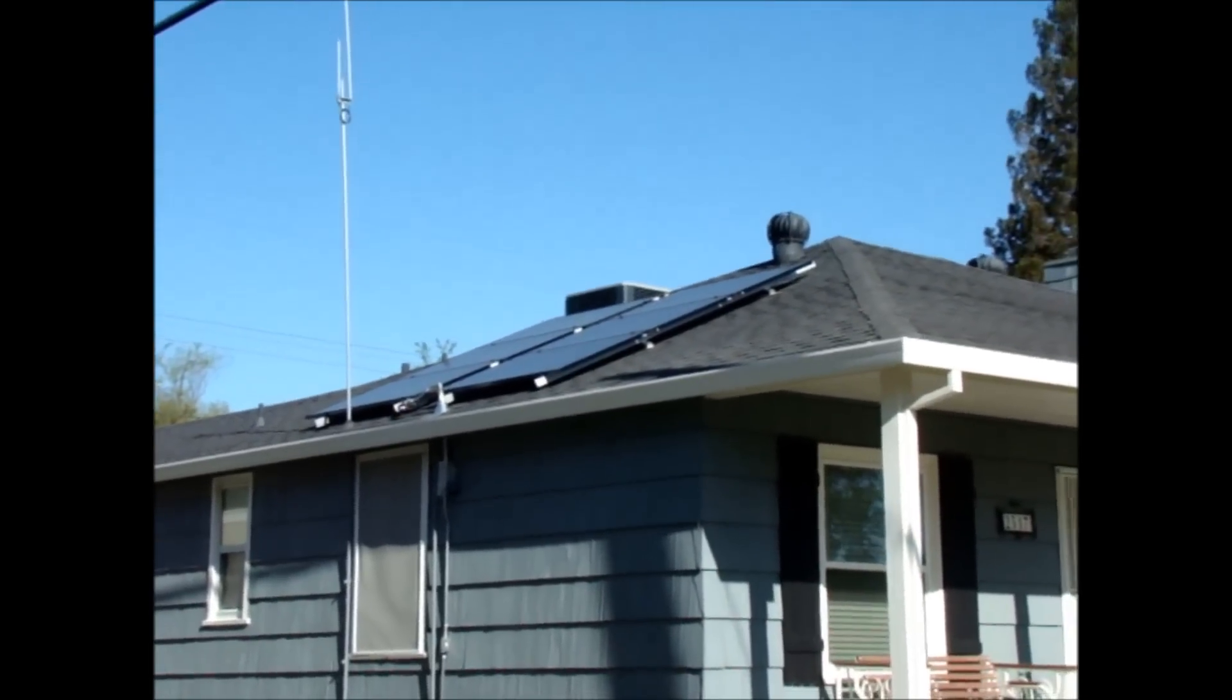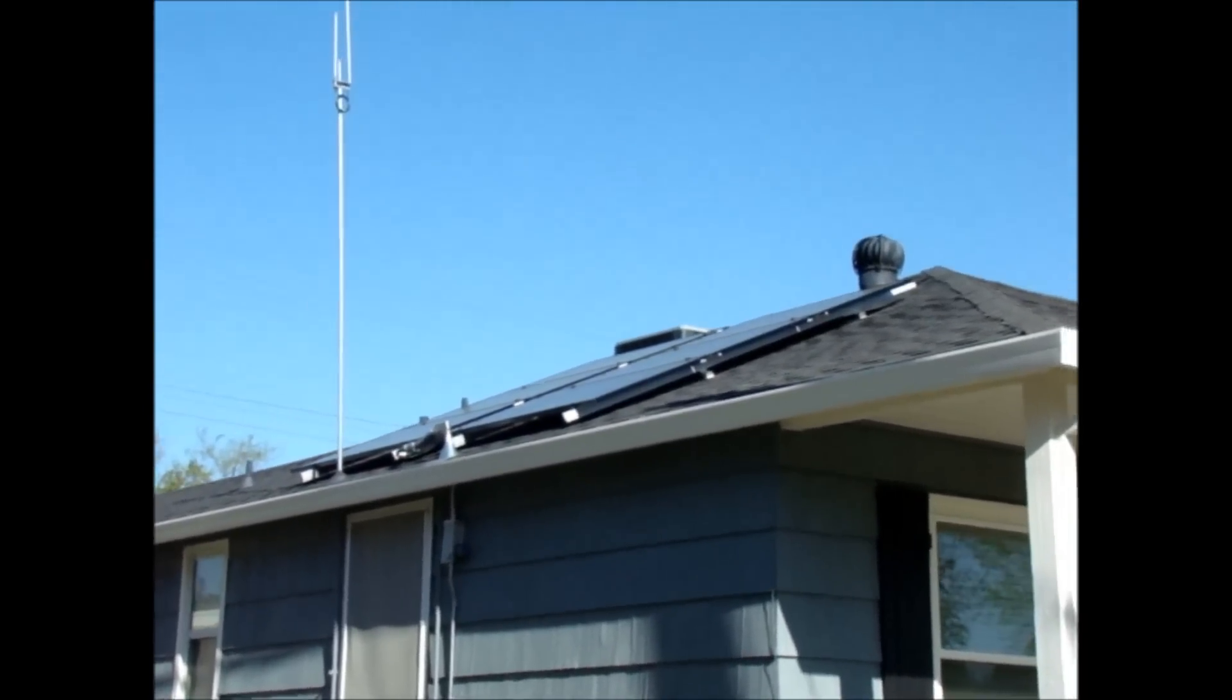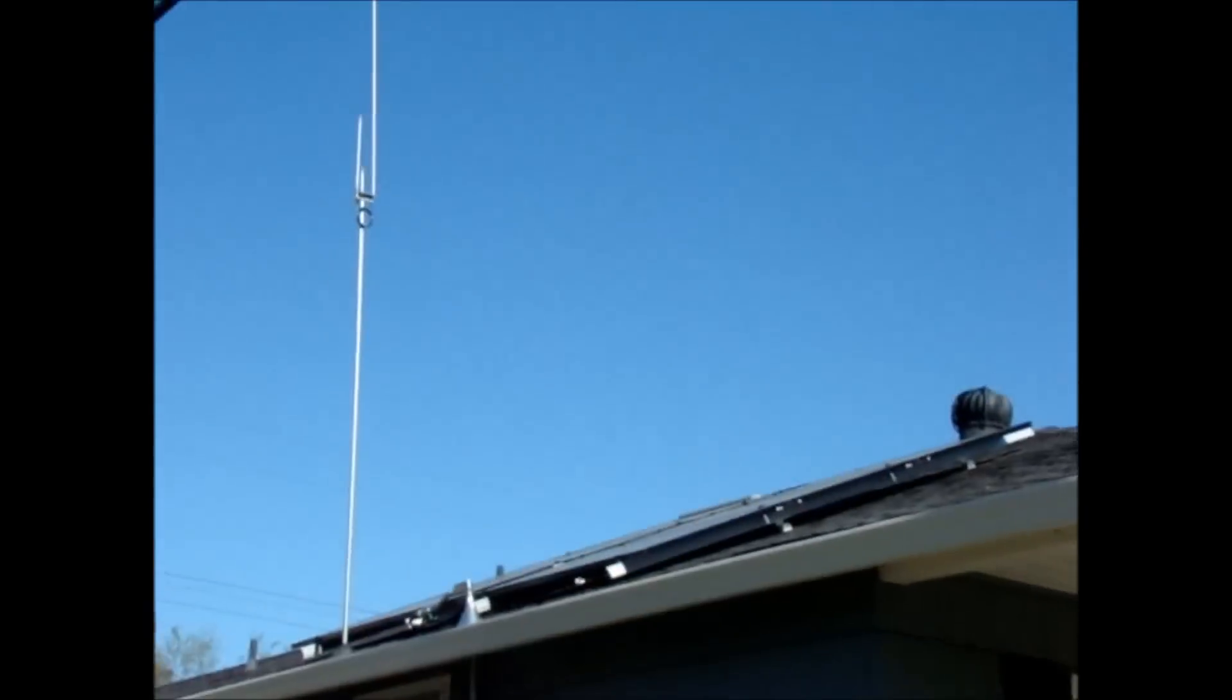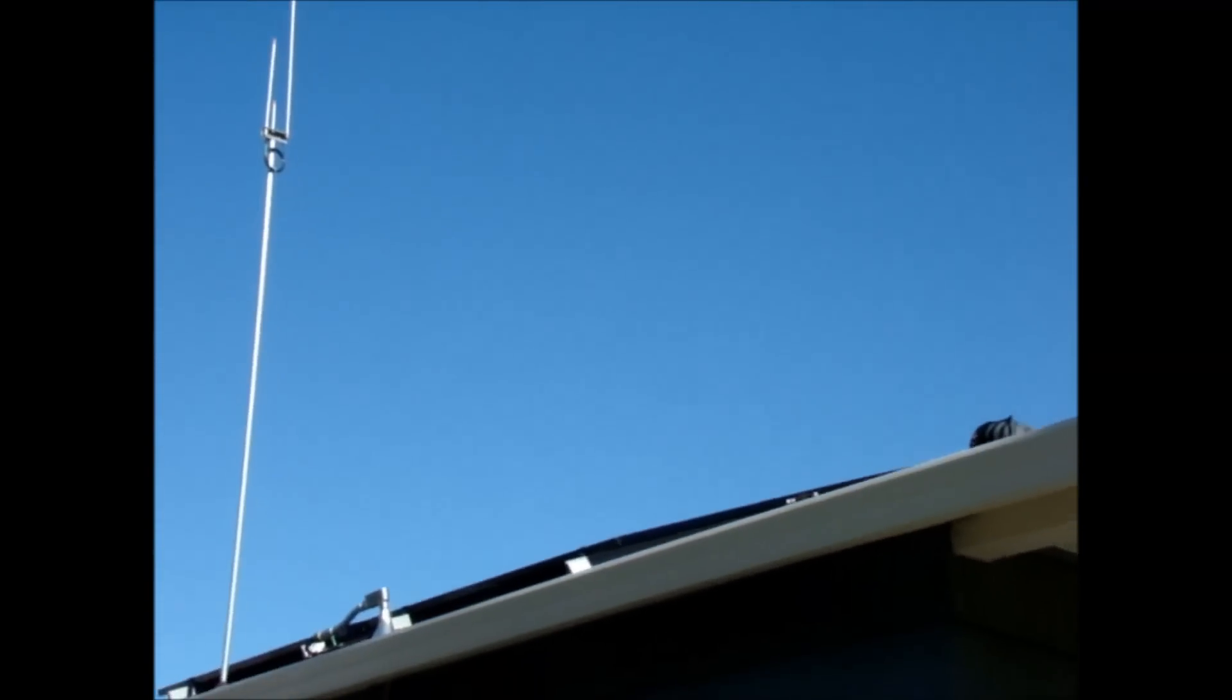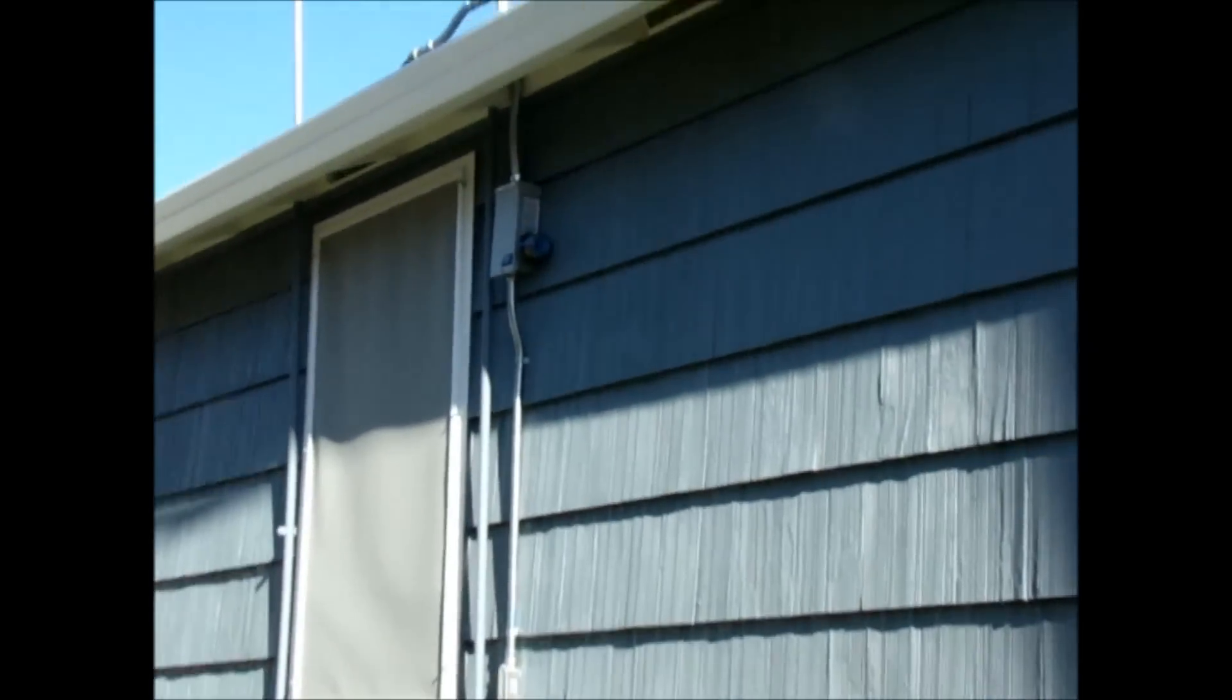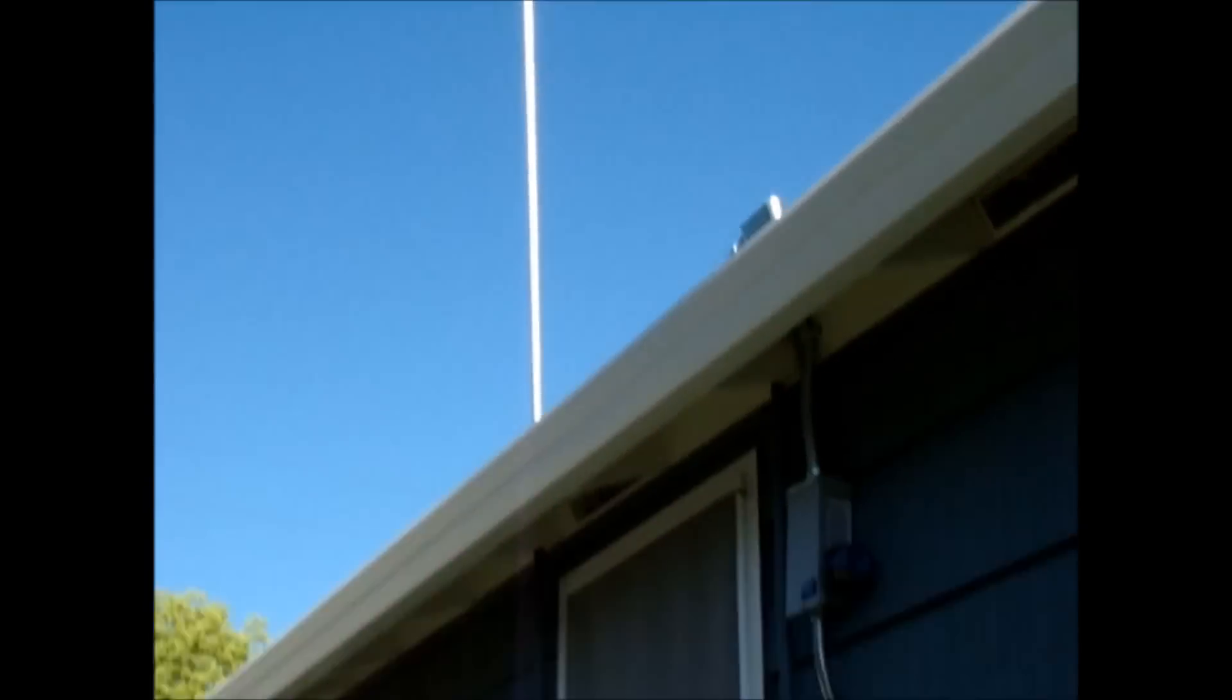Okay, this is my solar panel array, 1650 watts, and there's six Solar World 275-watt panels, and then that's my ham radio antenna.